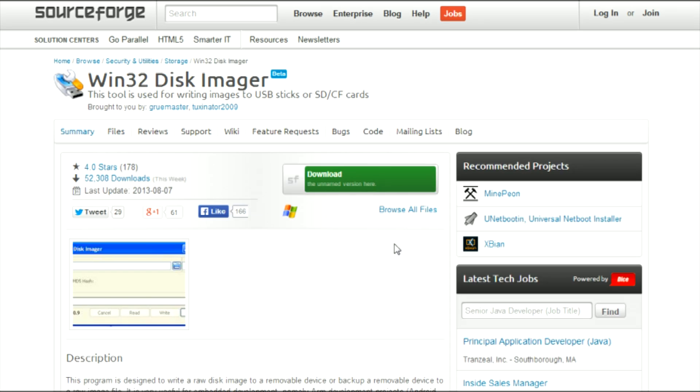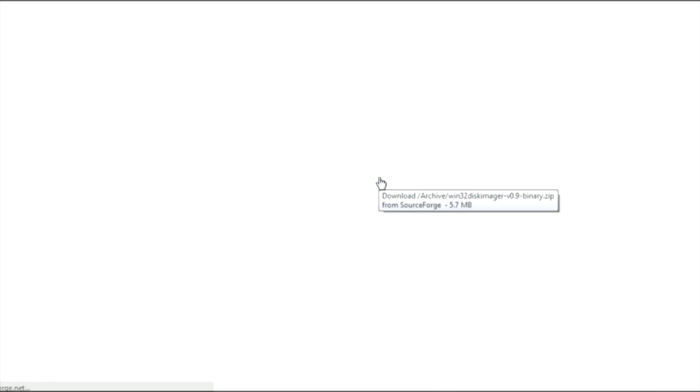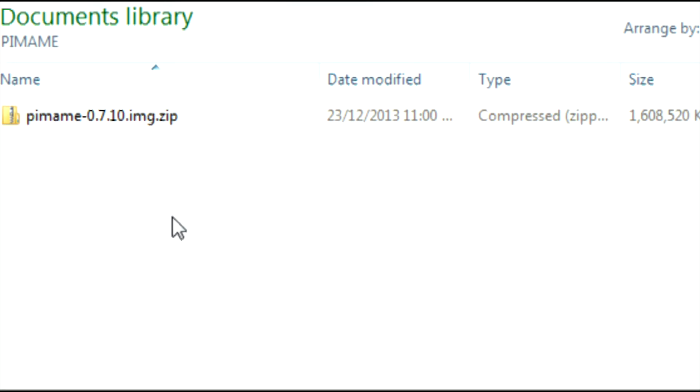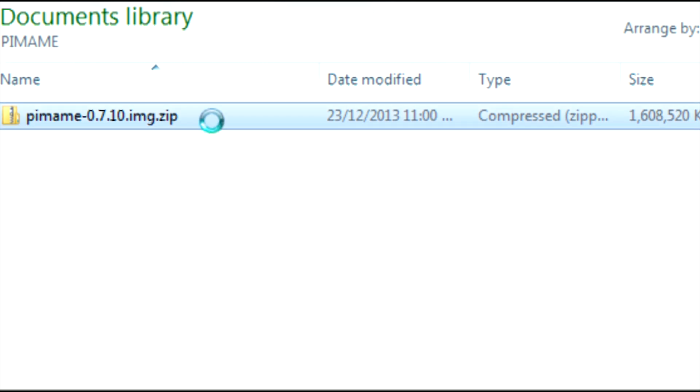While that's downloading, let's get an application called Win32 Disk Imager. This will allow us to transfer the PiMAME image onto an SD card. Once the latest image of PiMAME is finished downloading, extract the contents from the folder.